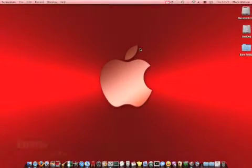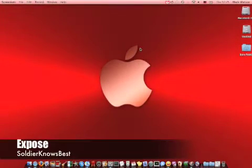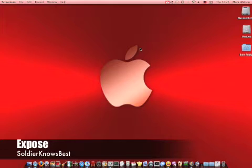This is Sojan Knows Best and I'm doing a quick video of a feature in Mac OS X Leopard called Exposé.